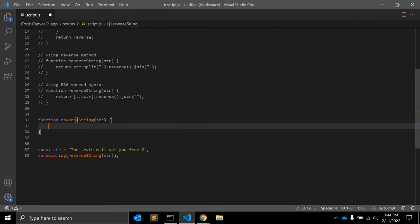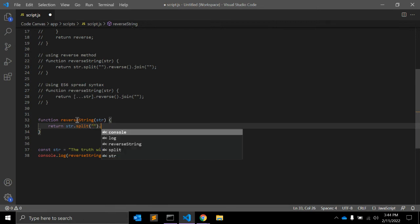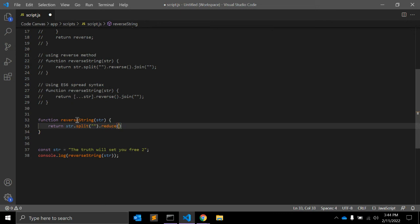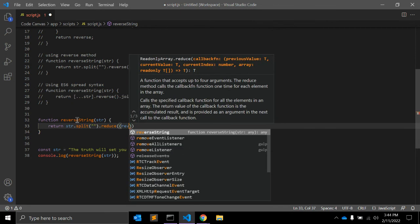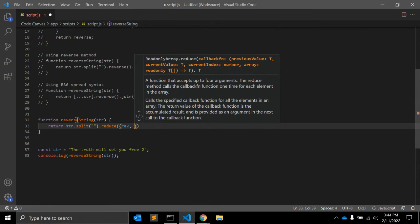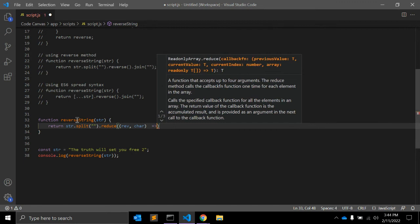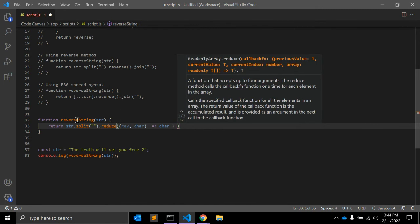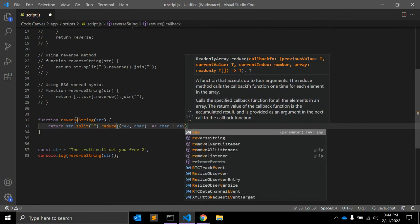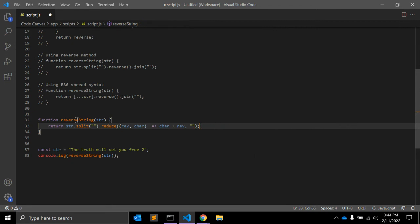Let's create the function with string as a parameter. We return string.split('').reduce — reduce is a JavaScript method — and we pass two parameters: reverse and the current character. The arrow function returns the current character plus reverse, and the second parameter to reduce is an empty string as the initial value.